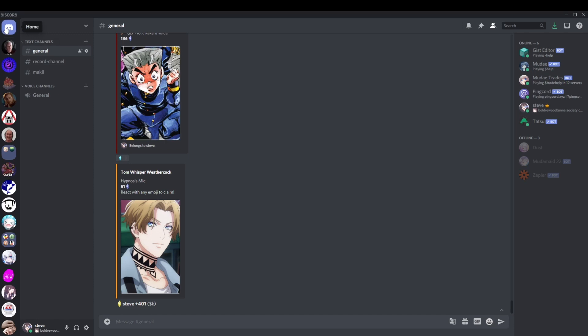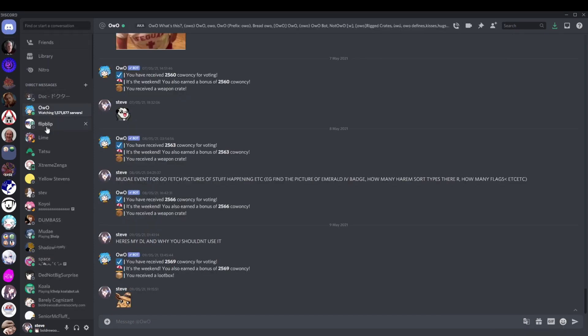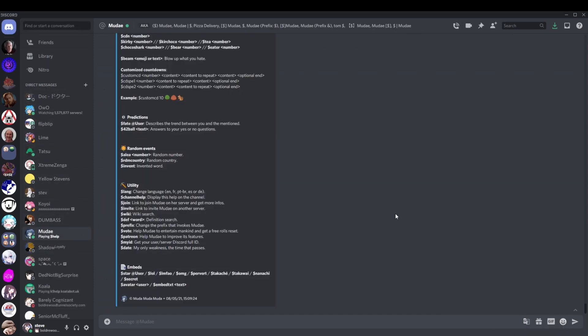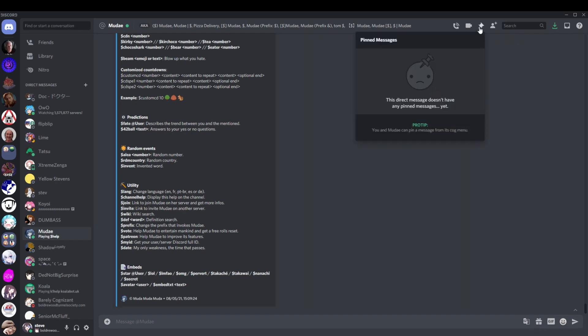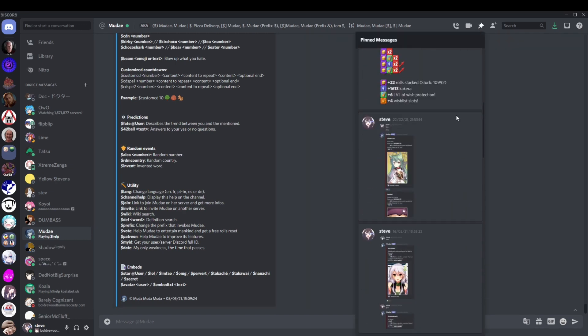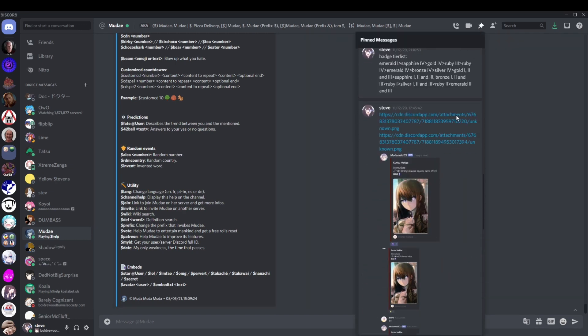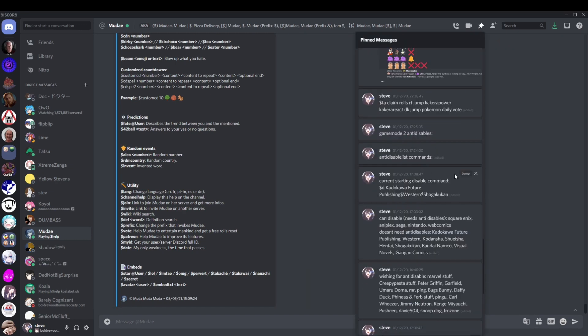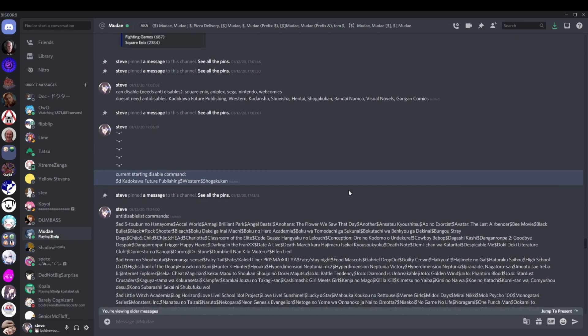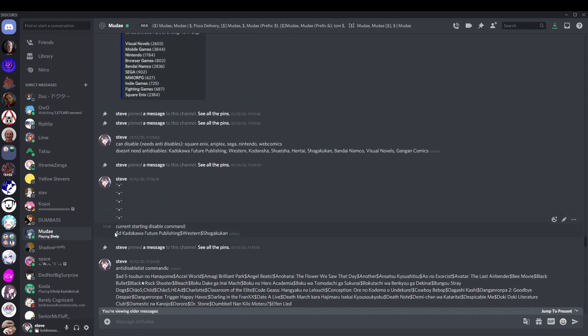Anti-disable list and disable list. If I go up here into my DMs with midday, in my pinned messages, there's a current starting disable command. So this is what I disabled. It's been edited a few times. I don't really keep it updated that often. This is reason number one why you shouldn't just use my disable list - because it changes.